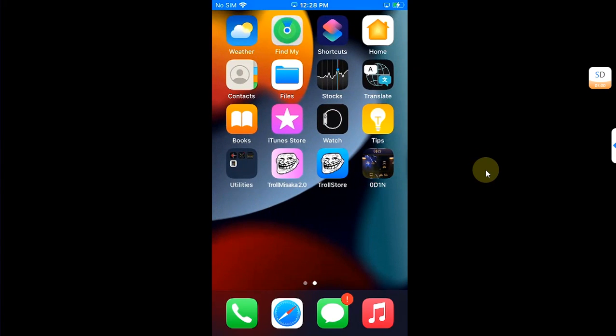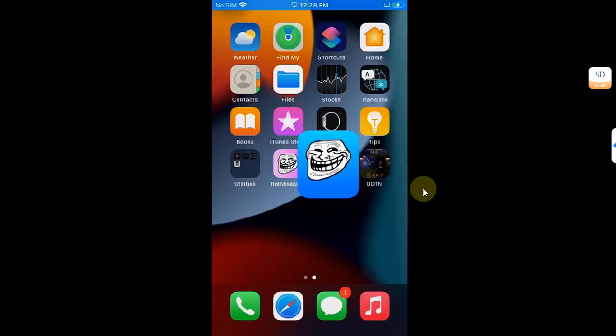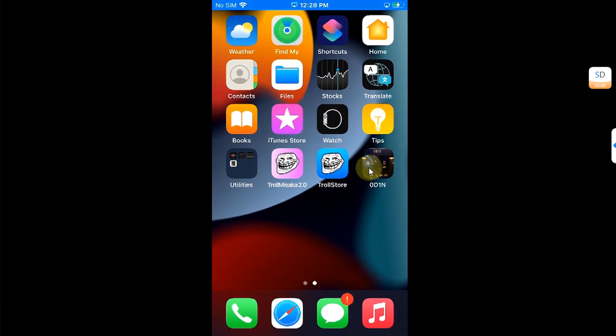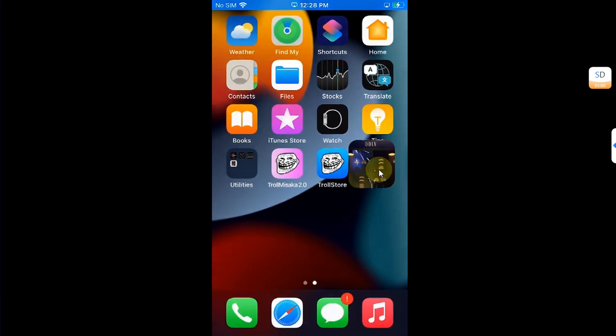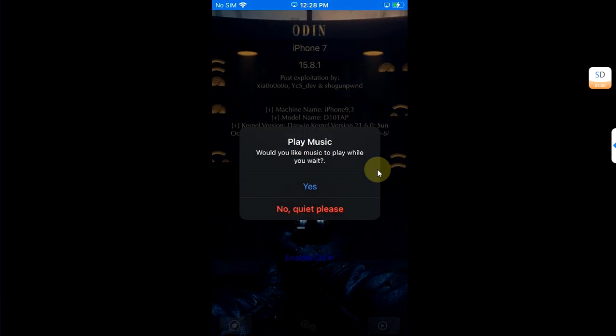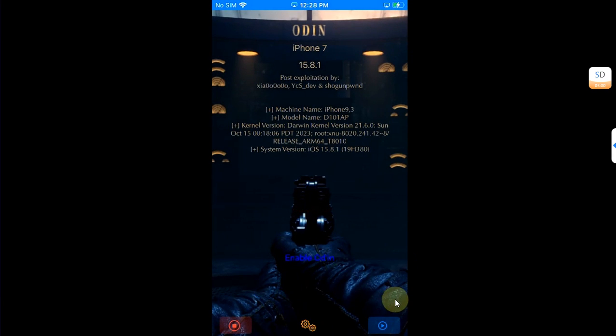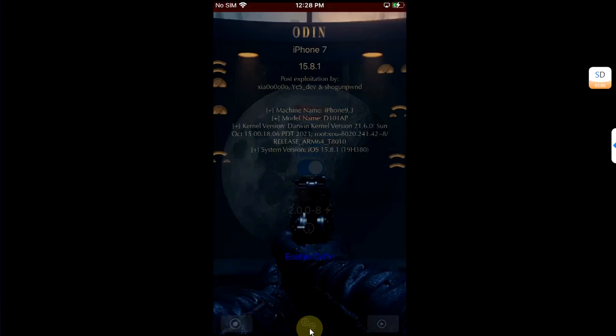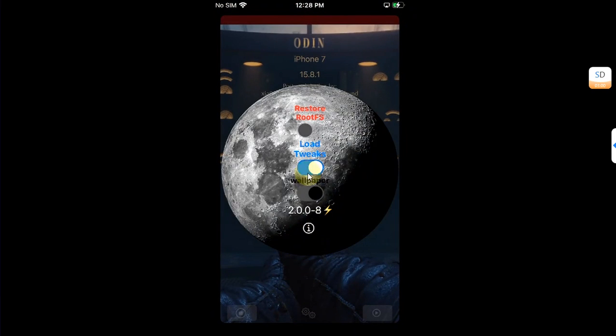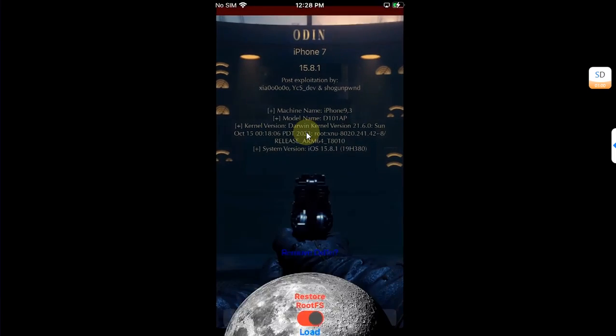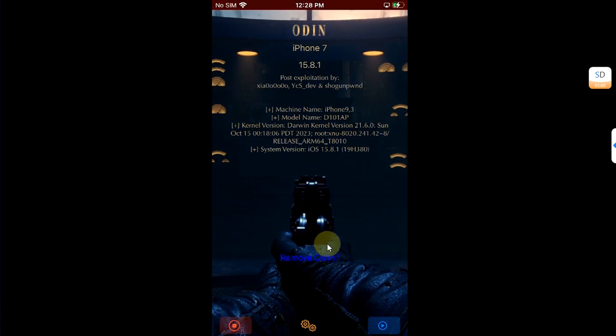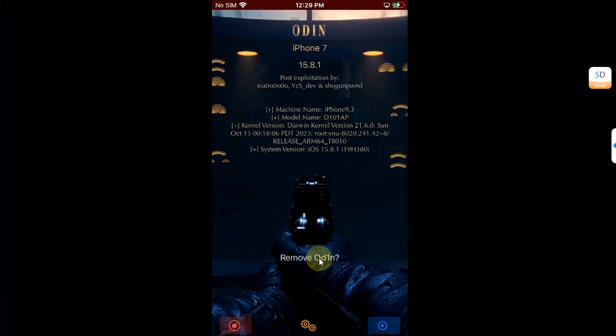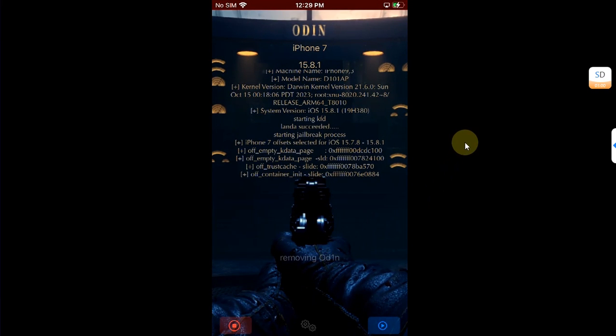All right guys, once you're back after the restart, you see that Sileo and everything else is gone, but you can see TrollStore will of course work. Now open Odin and then simply go to this settings icon, then from here you can turn on Restore RootFS, then slide down and then you see Remove Odin right here. Just tap it.